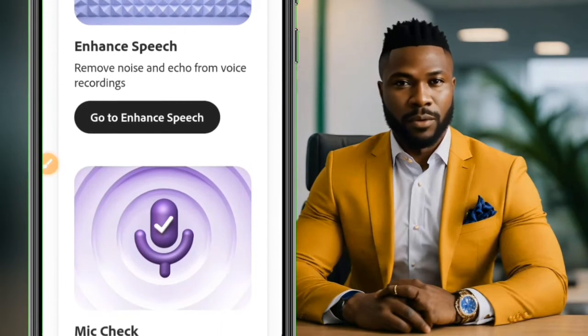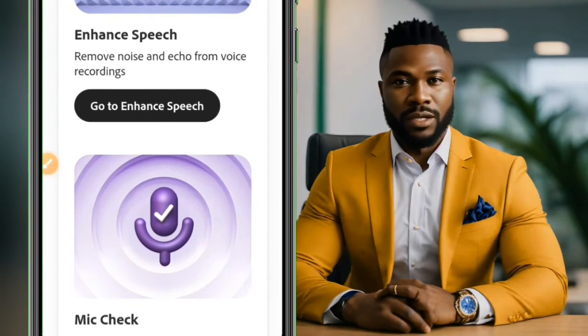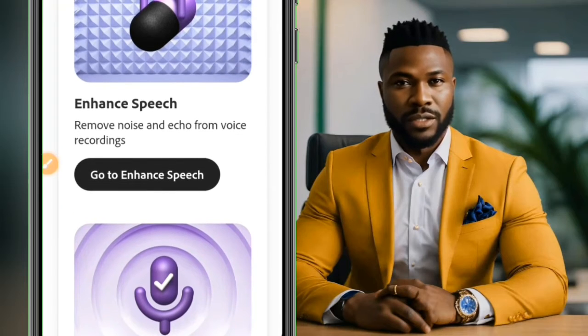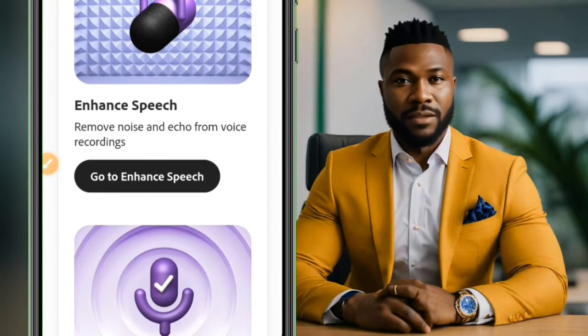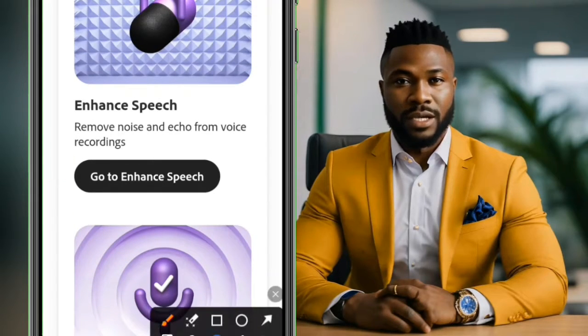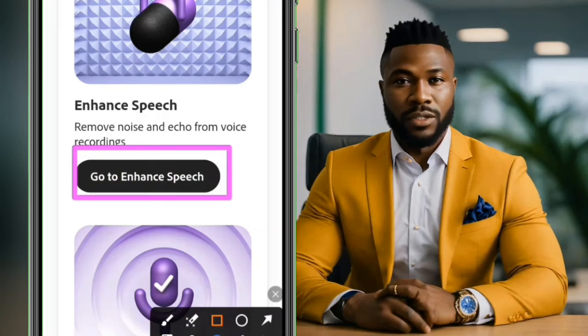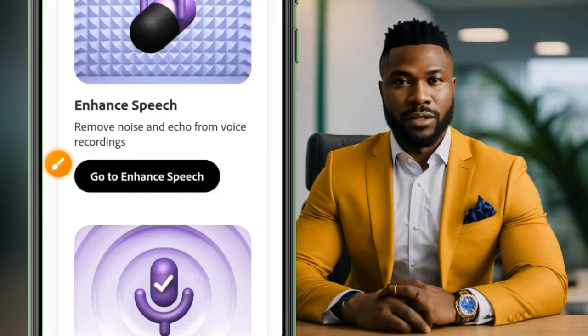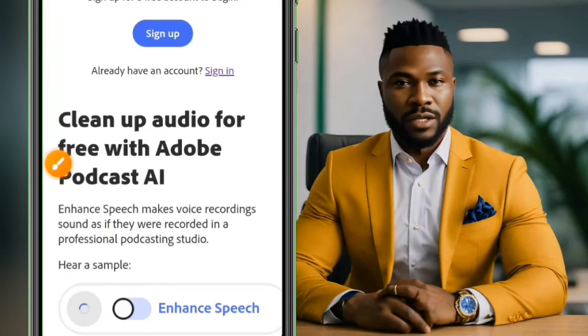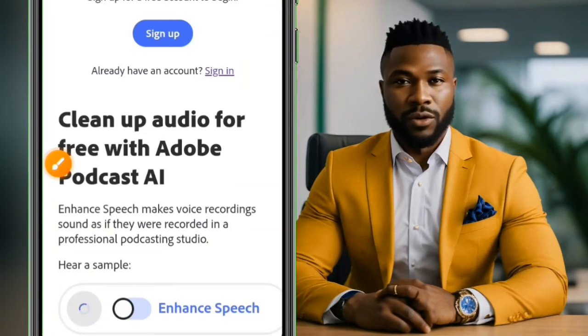Let's just scroll down. From this option you can see we have Enhanced Speech. You click on go to Enhanced Speech, tap on that and it's going to open up bringing you to this option.